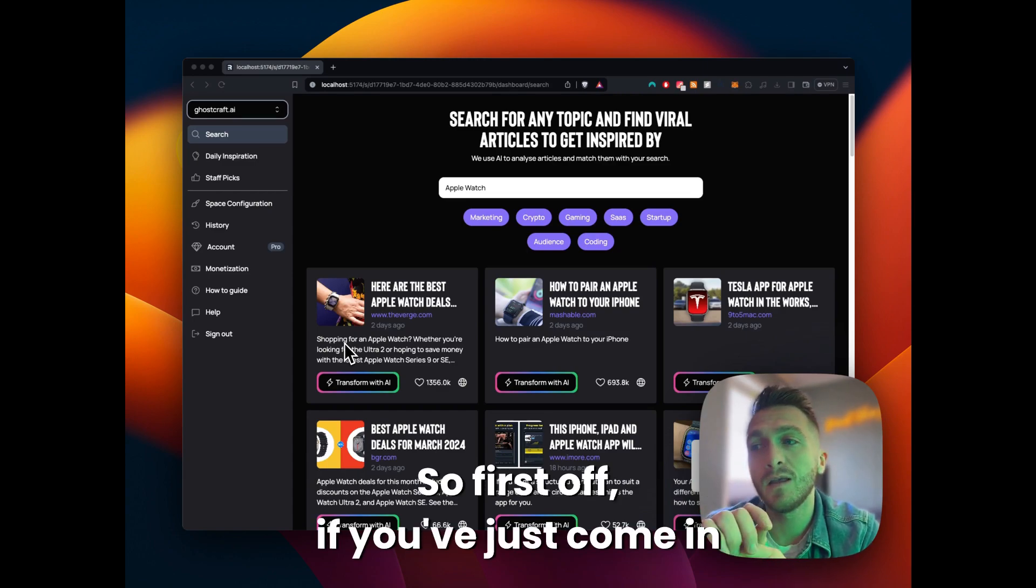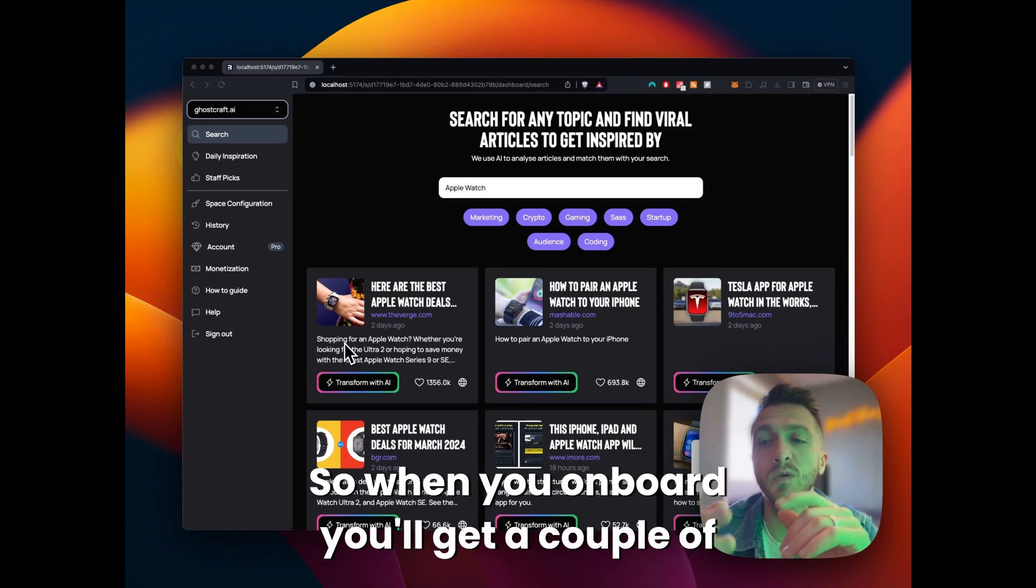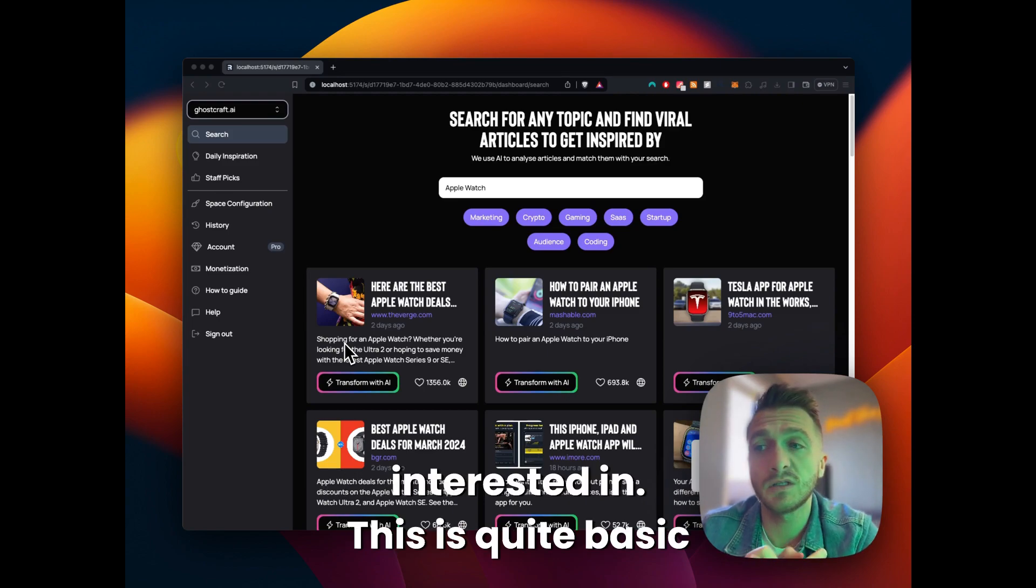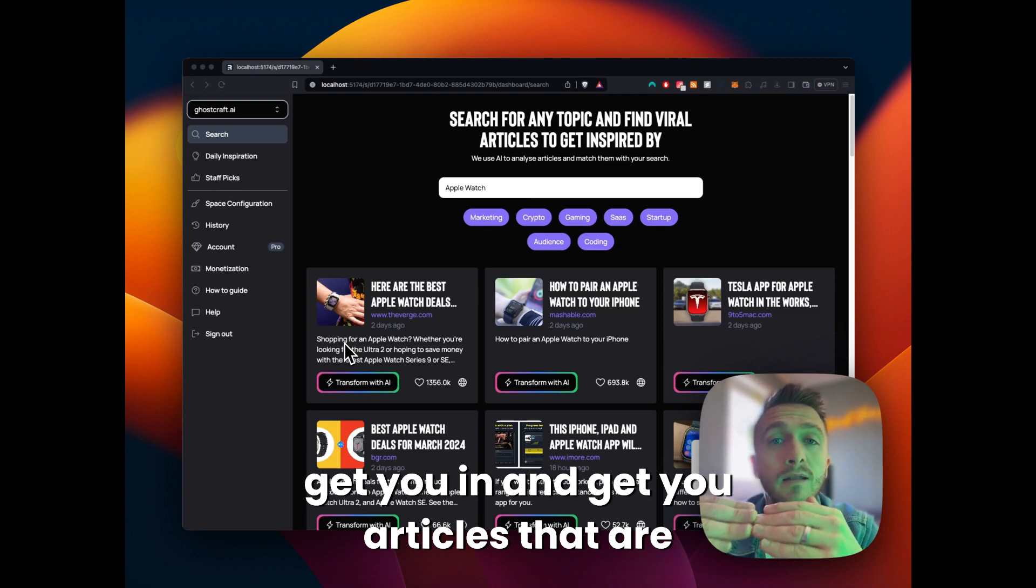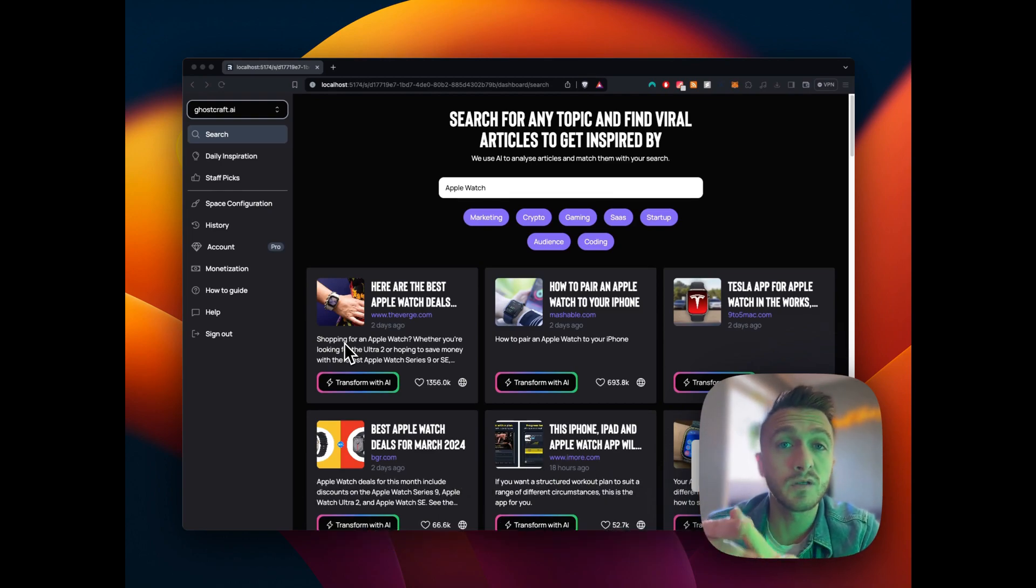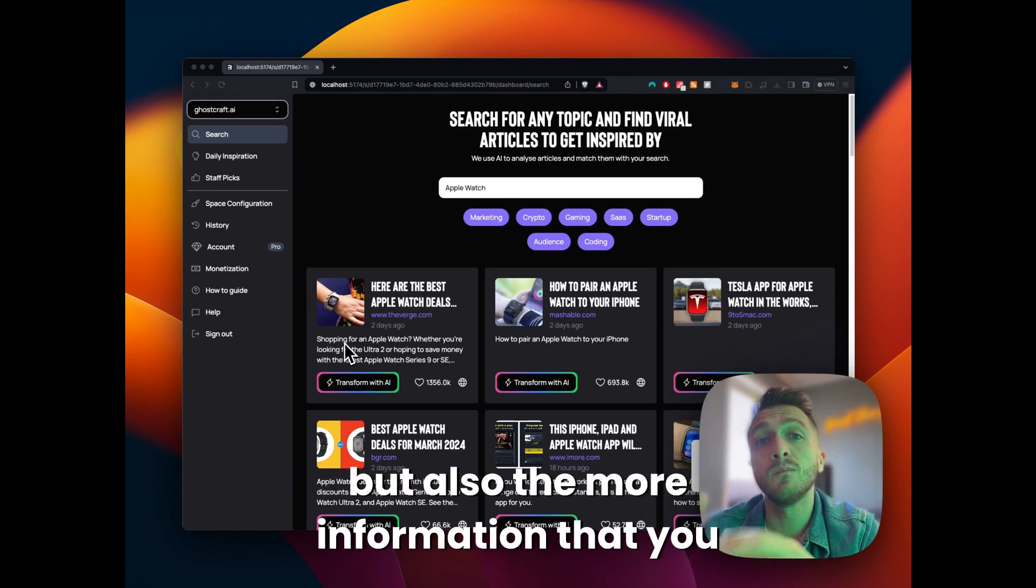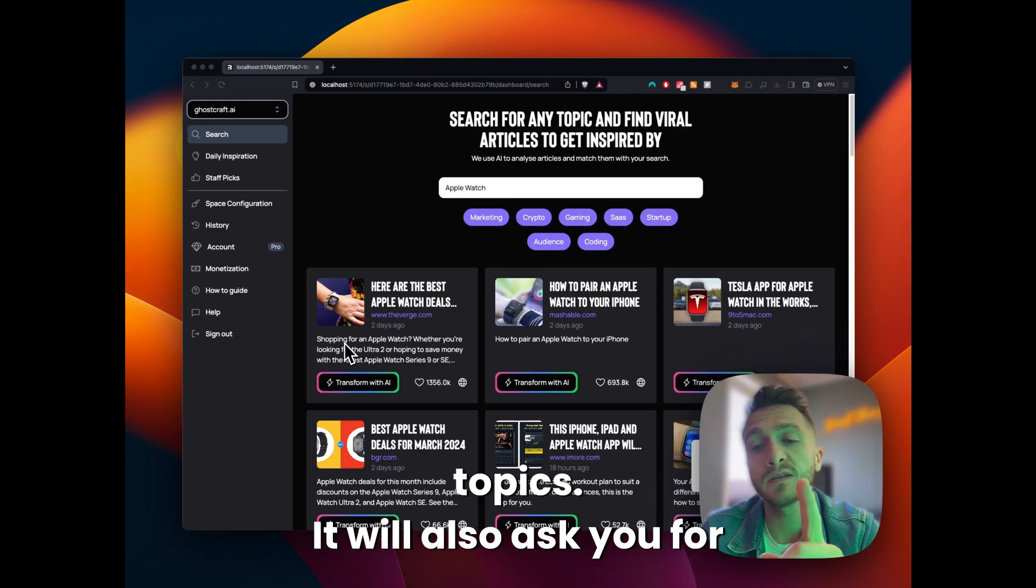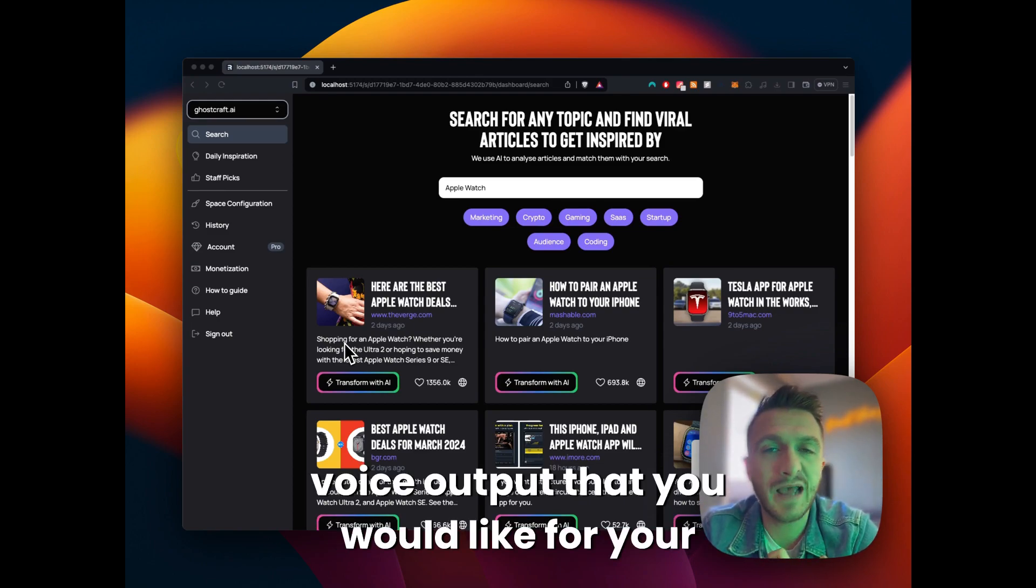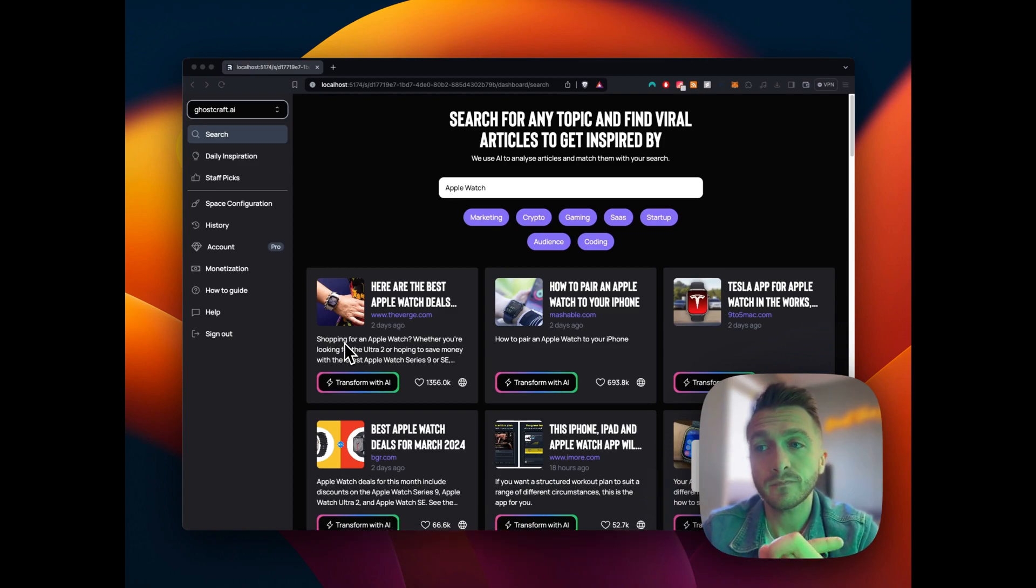So first off, if you've just come in and you've onboarded, fantastic. When you're onboard, you'll get a couple of options. First off, it will ask you for the topics that you're interested in. This is quite basic initially, but it's just to get you articles that are trending. Ghostcraft improves over time the more you use it and the more information that you give it. So it will ask you topics, it will also ask you for your tone of voice. This is the tone of voice output that you would like for your writing style.